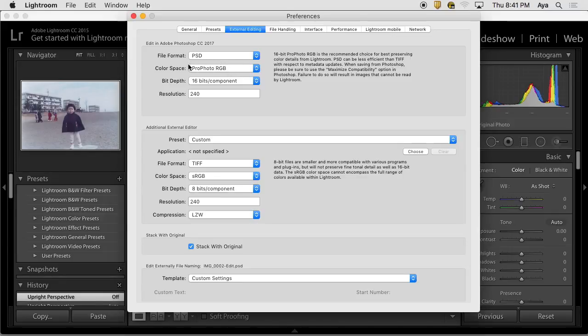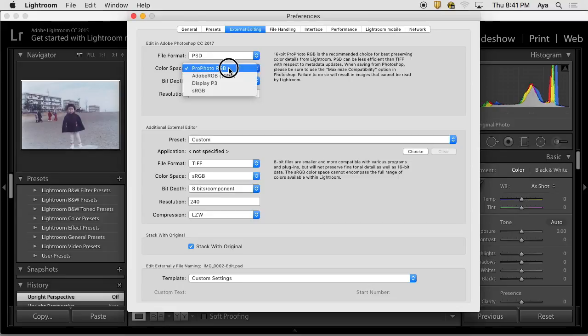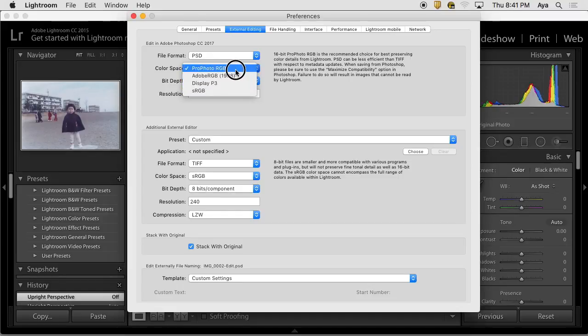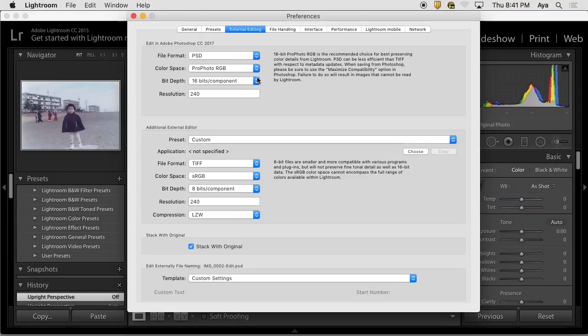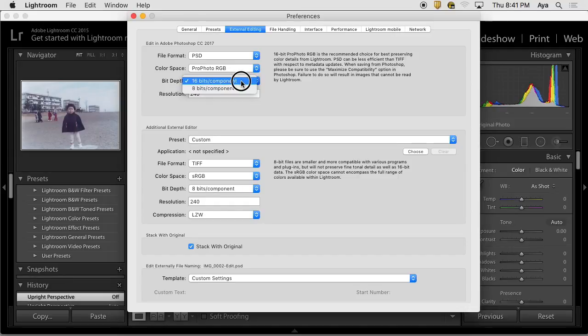I always like to start with the largest color space. Sometimes this Pro Photo RGB color space is so large that your monitor is not showing the entire color, and there might be some problem, but I don't really see that too much. Bigger space, the better to begin with, and you can always bring it down. Pro Photo RGB.